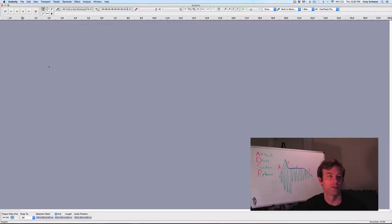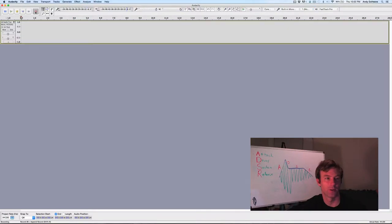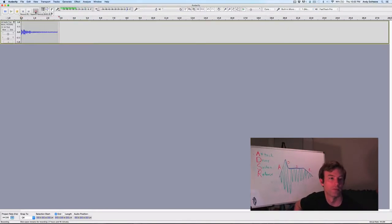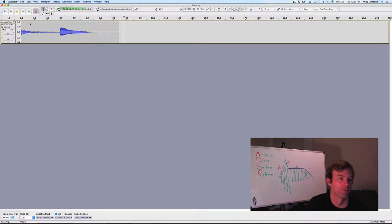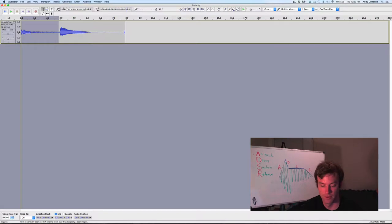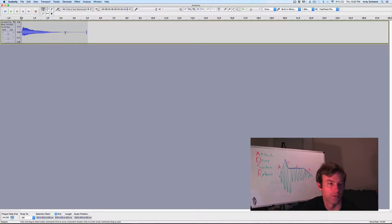Okay, so here we are in Audacity, and I'm just going to record a single note. All right, so there we've got our note.